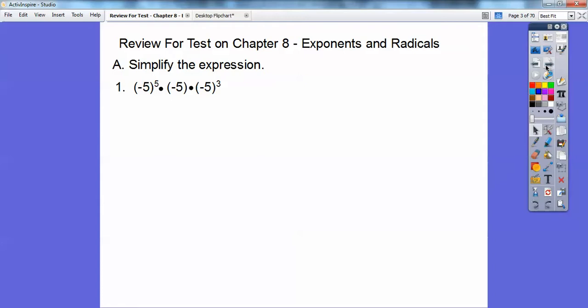Simplifying doesn't mean evaluate. Evaluate means they want a numeric answer. This one's just simplified, so we're going to add the exponents. If there's no exponent shown, it's understood to be a 1. So we're going to add 5 plus 1 plus 3, which gives us 9. So the answer is 5 to the 9th.